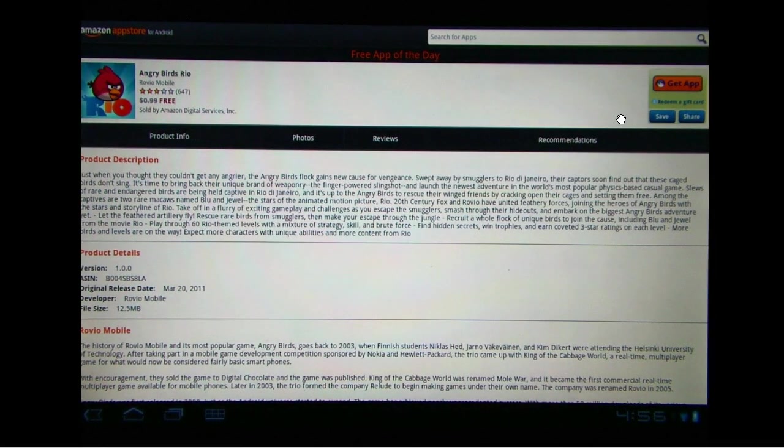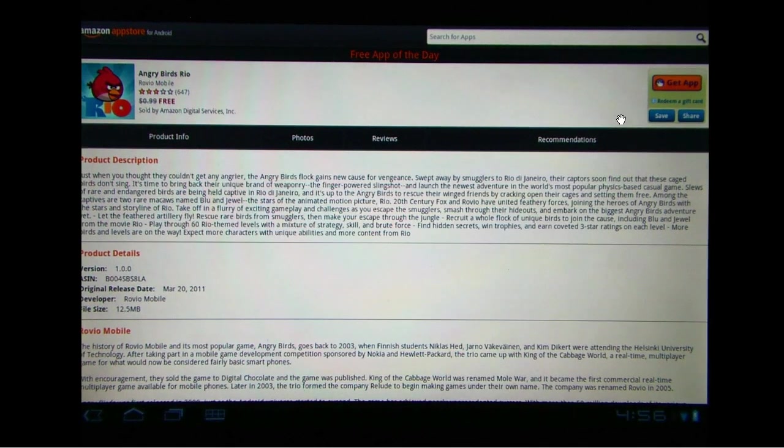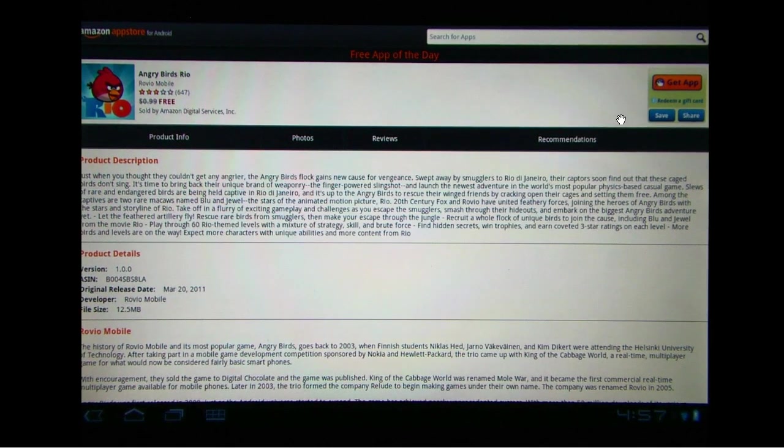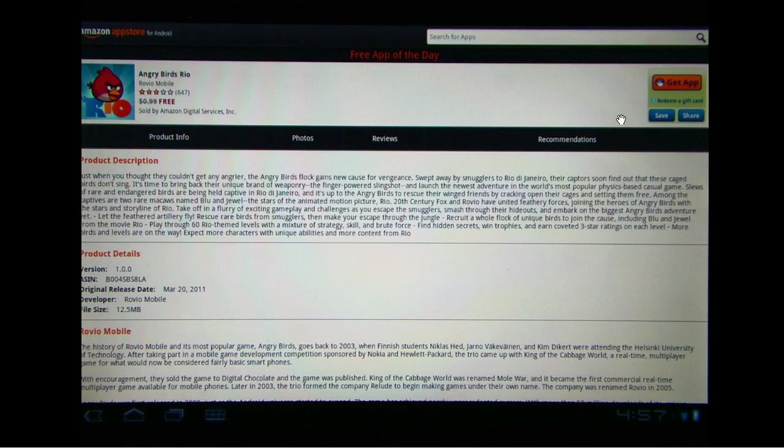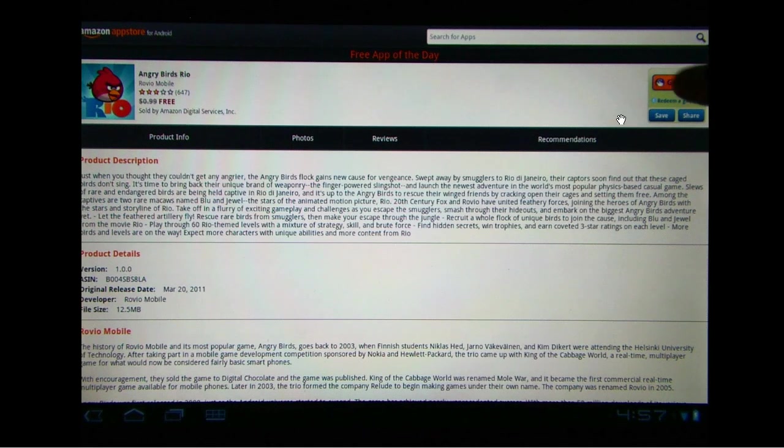And because today is day one launch of the App Store, the Amazon Marketplace, or App Store, or whatever they're calling it, we get to get Angry Birds Rio free. So we'll go ahead and get an app.